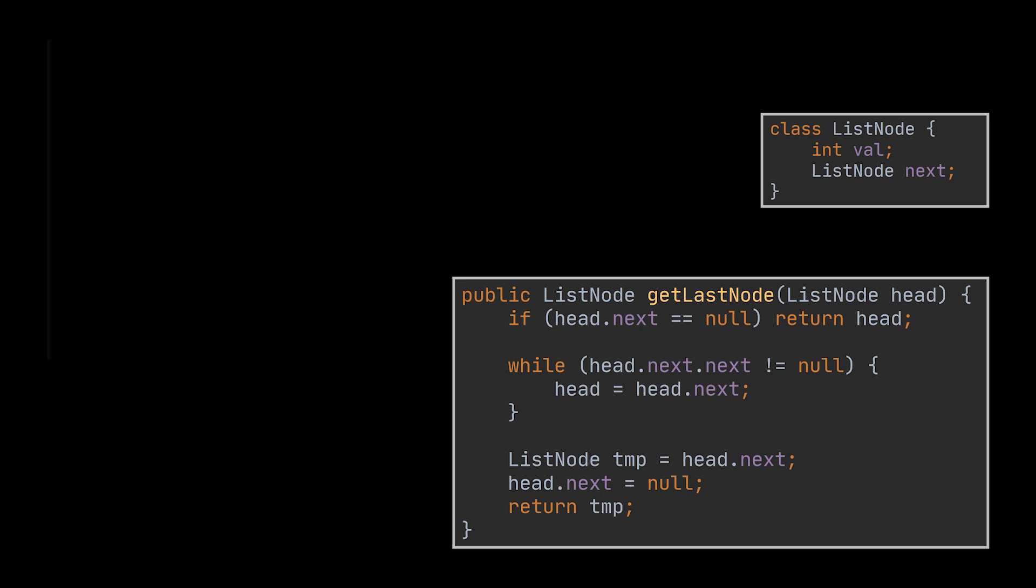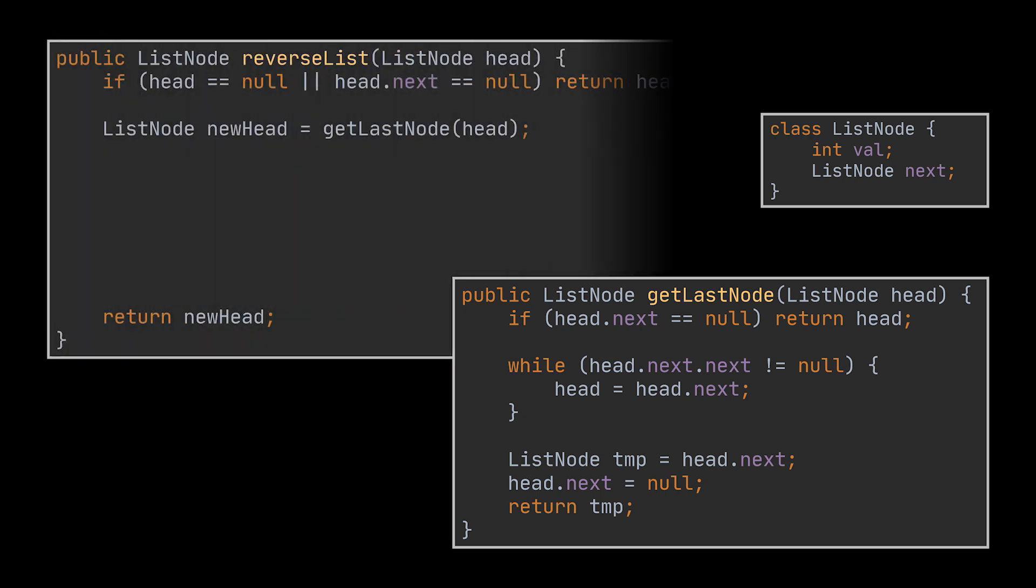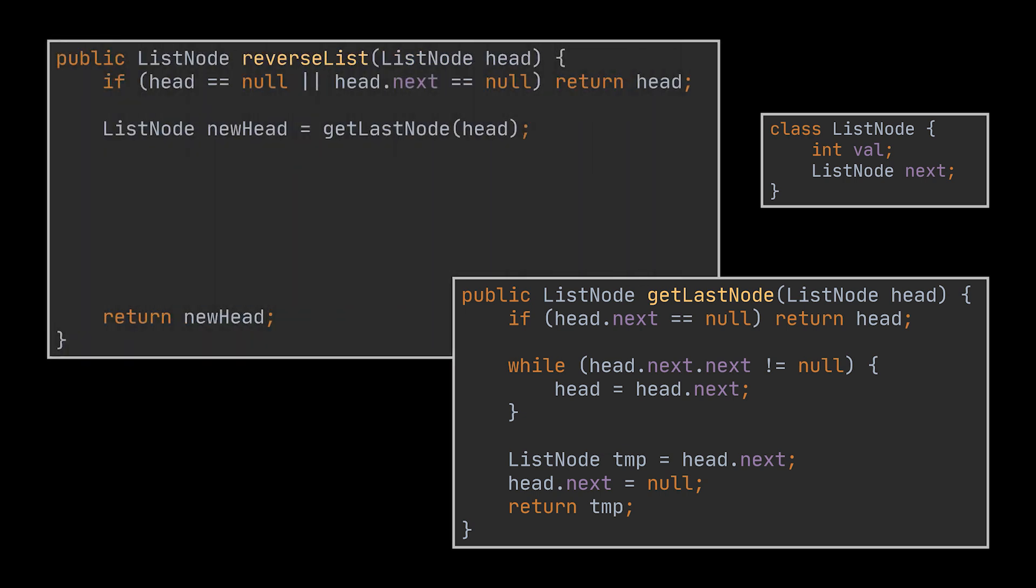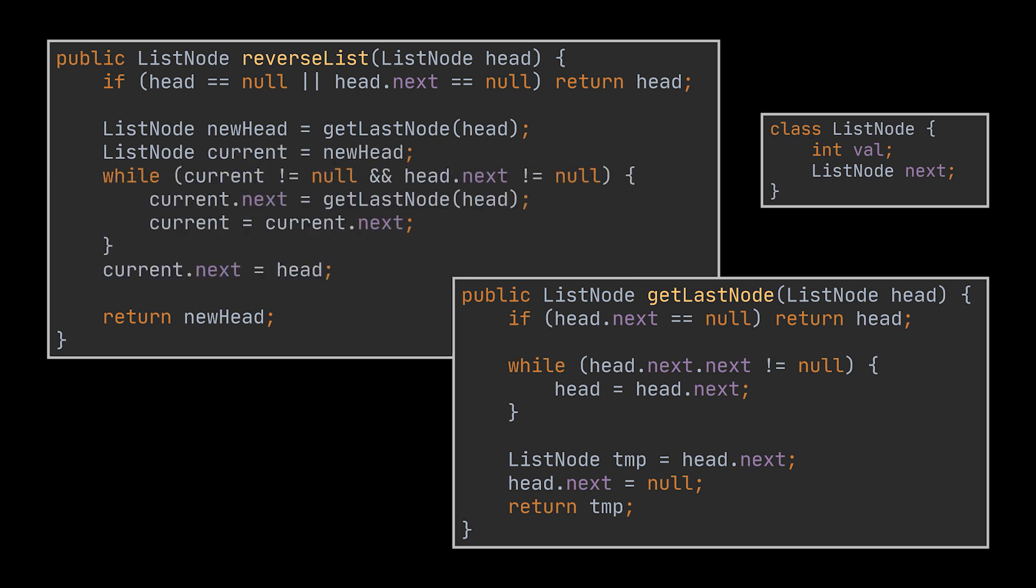The first invocation of this method will return the new head node the user is expecting, then this method is called with every iteration inside a loop of your choice, allowing us to append the detached last node from the initial list to the reverse list we are constructing. Okay, this solution works. However, you might have guessed that it is not optimal at all.